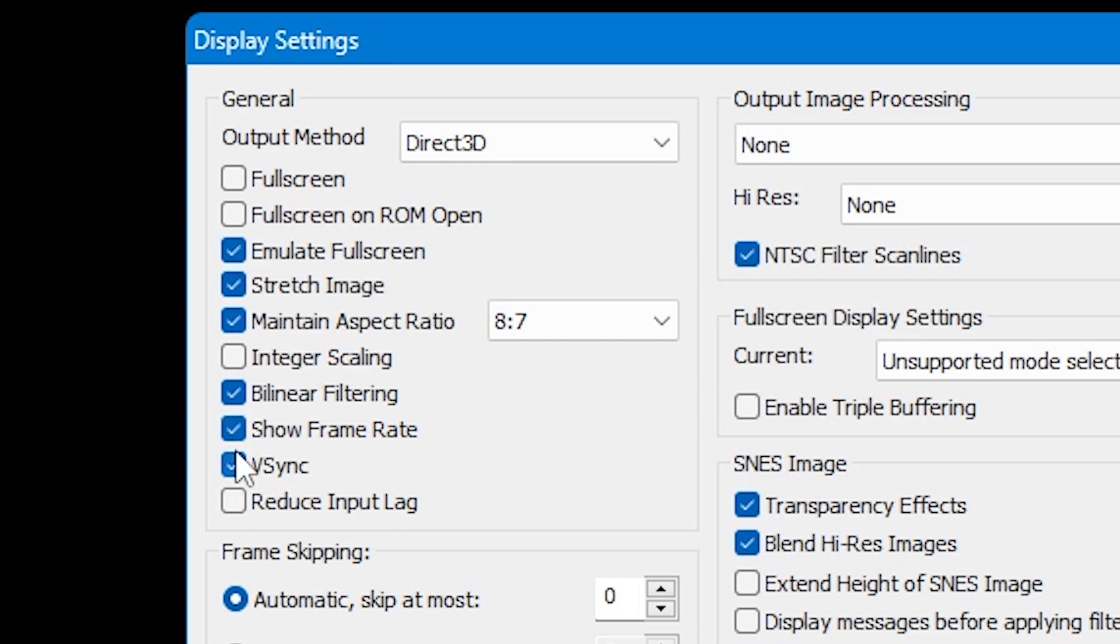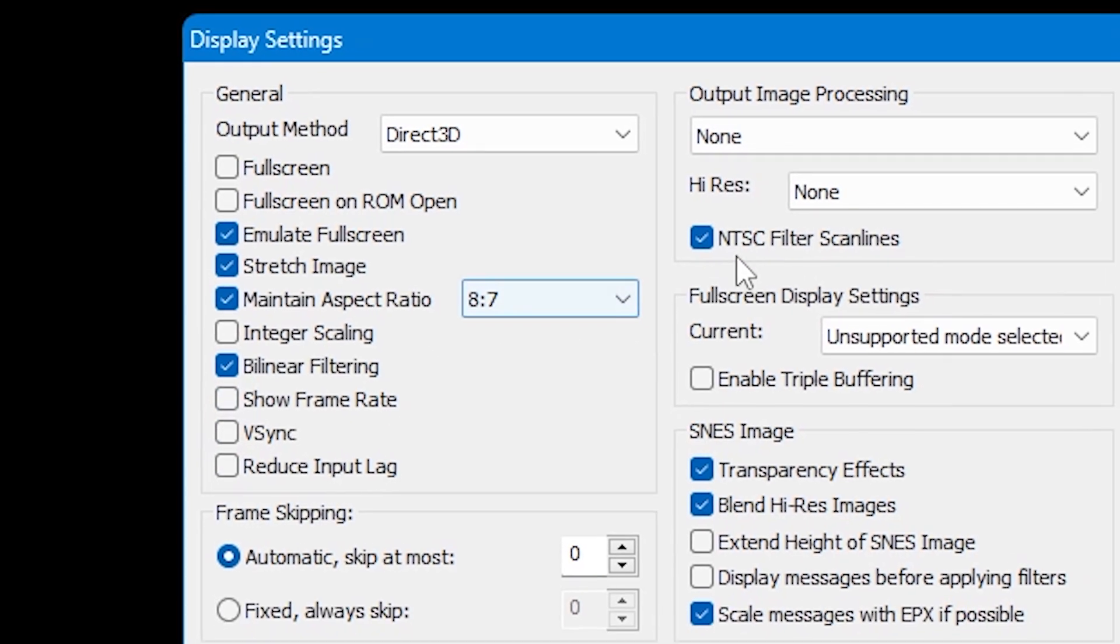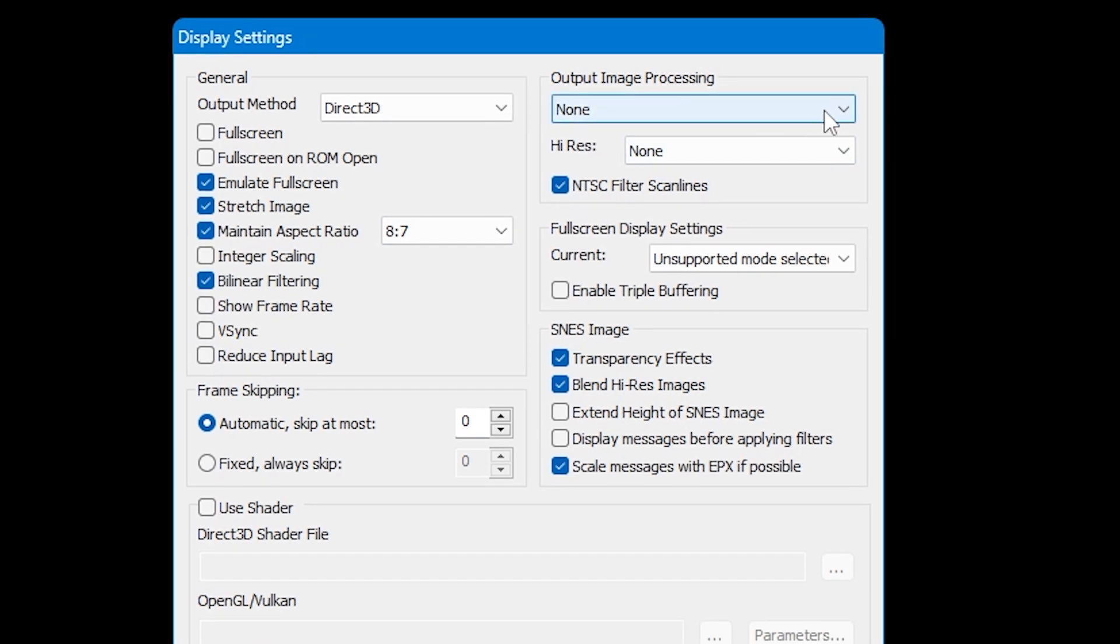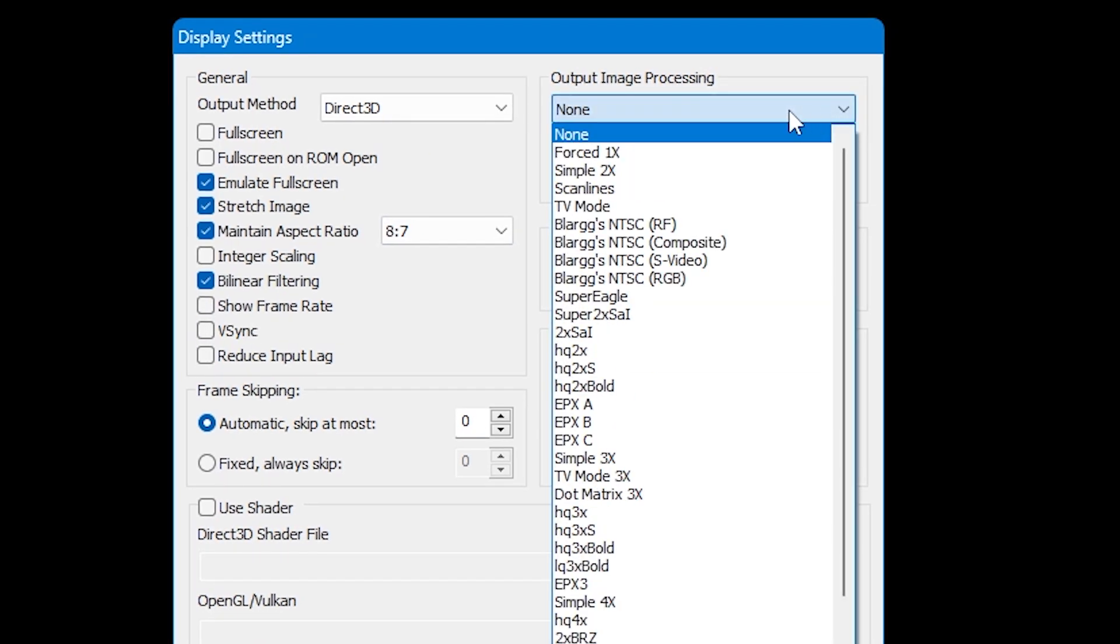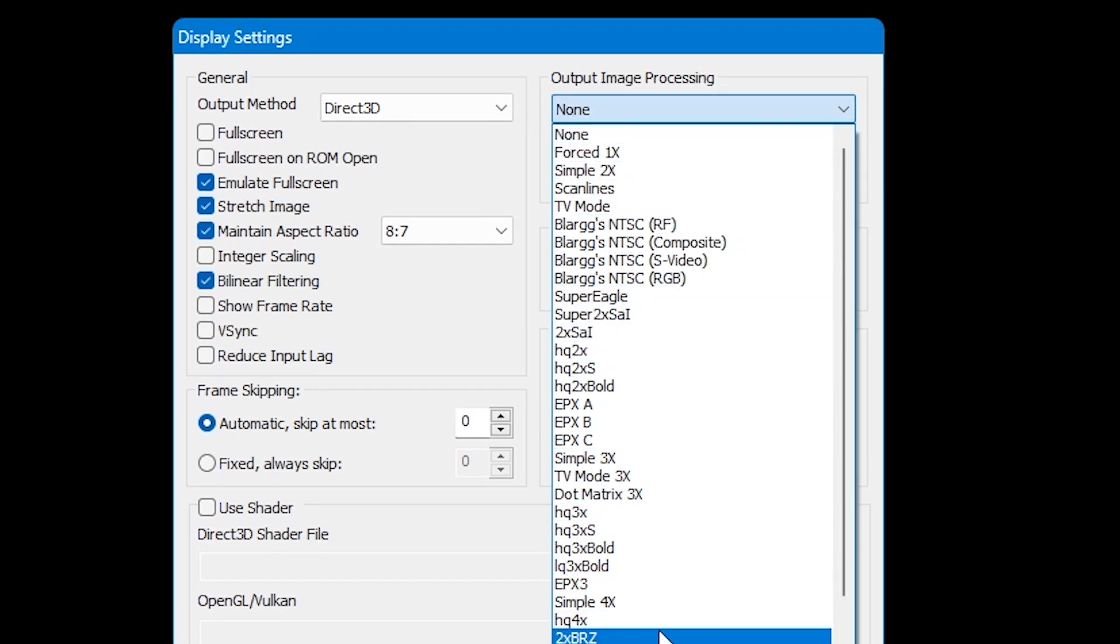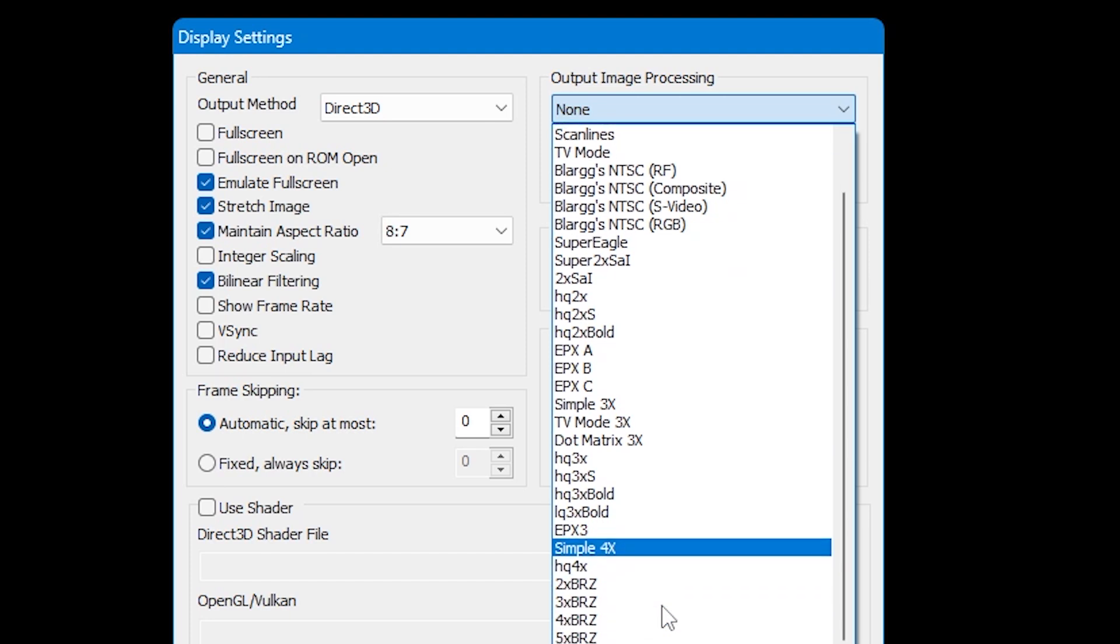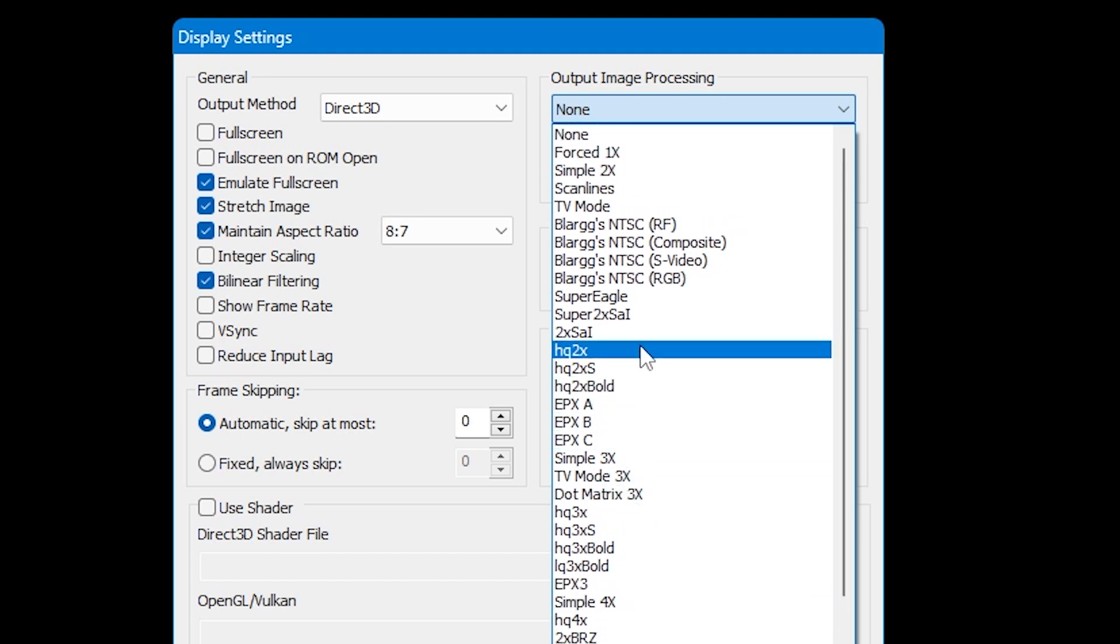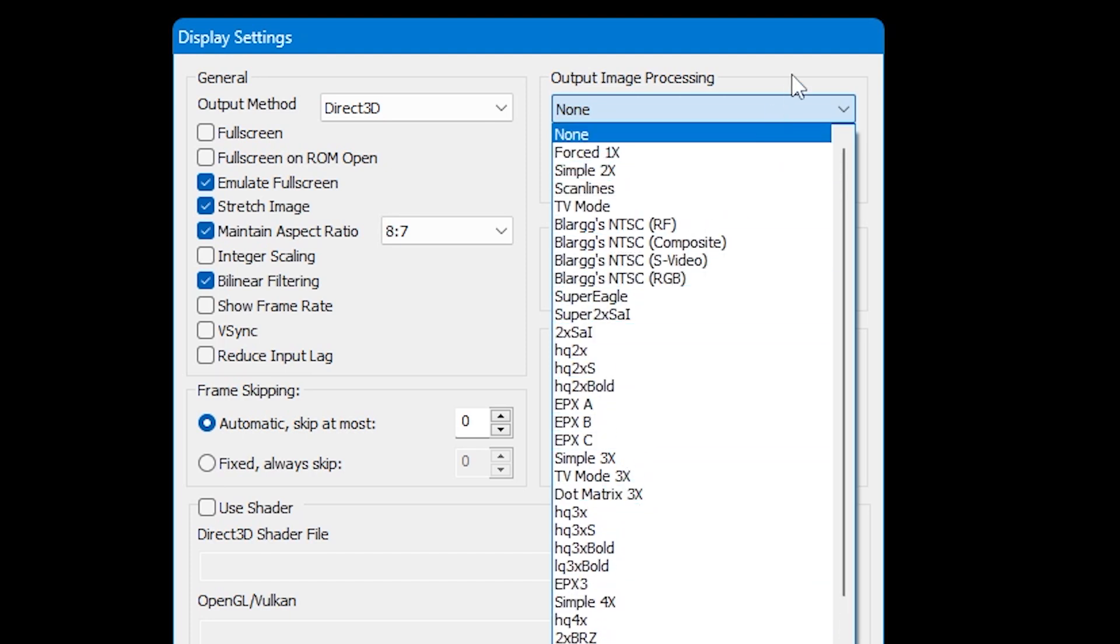If you want to experience something similar to CRT TVs at the time, then come over to Output Image Processing by clicking on this first drop-down. You'll then be able to select scan lines, CRT TV style, or even extra filtering and scaling if you want to.